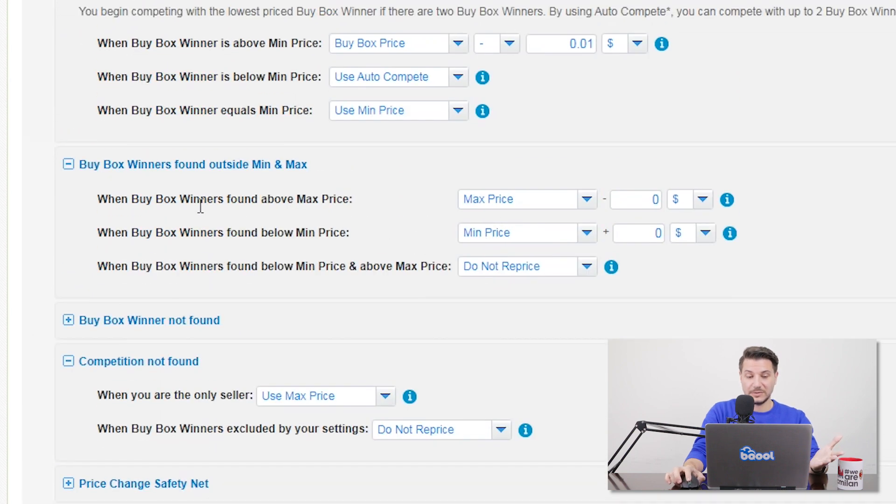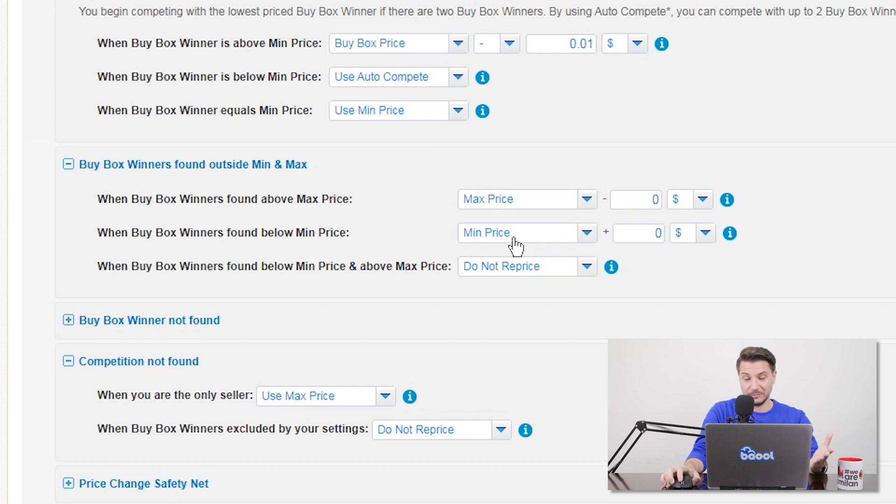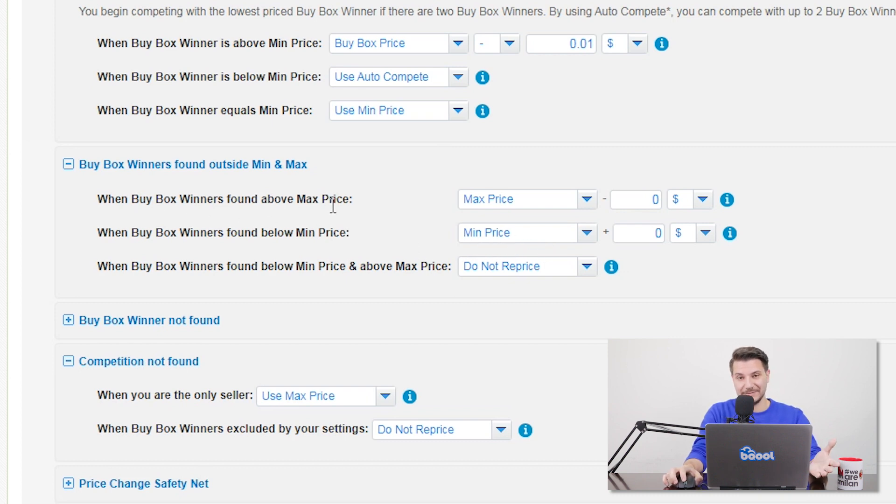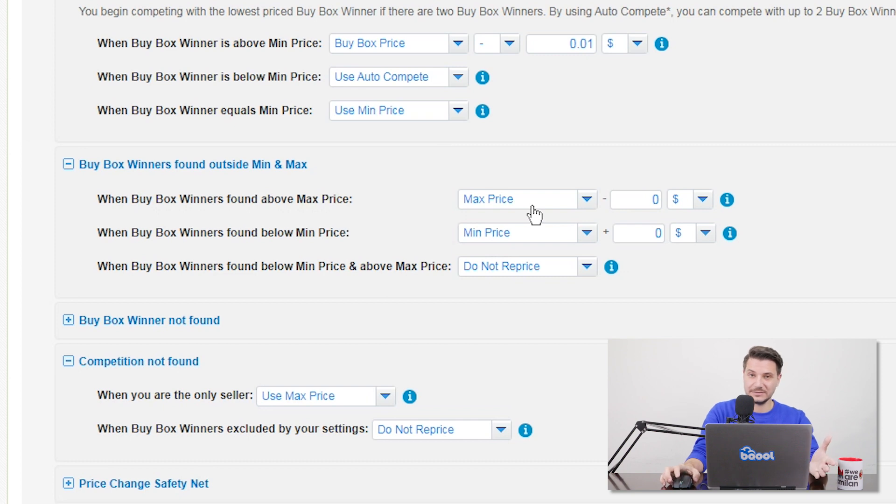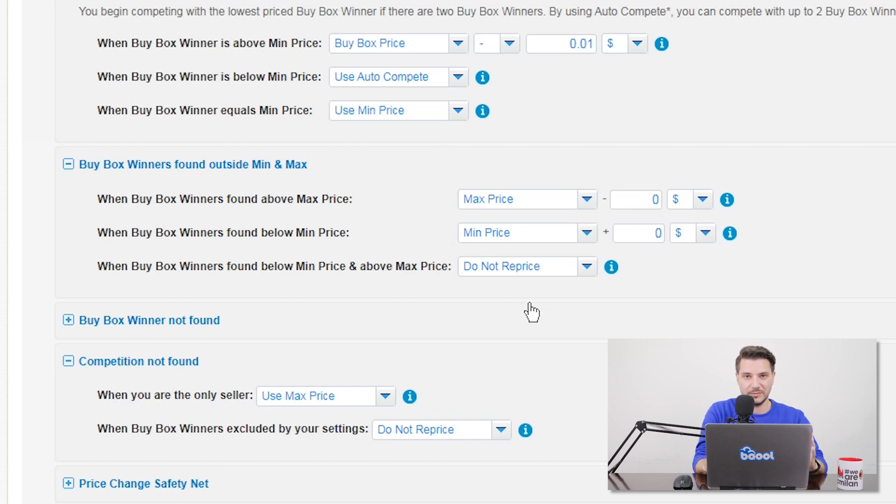Or if the buy box is below your min price, you might have a setting that sets your price to your min price. Or if the buy box is above your max price, it might set you to max price. So if you don't want this to happen, just go to the repricing rule and change it to something else, something maybe a bit more conservative.